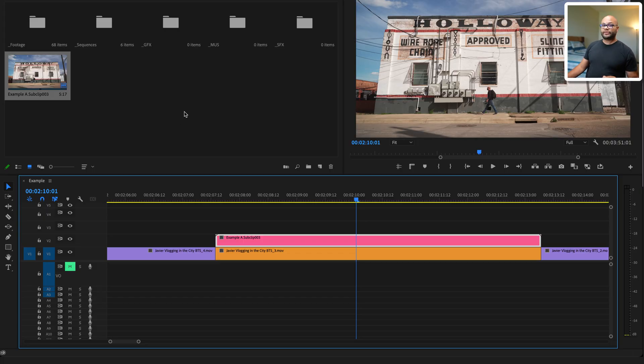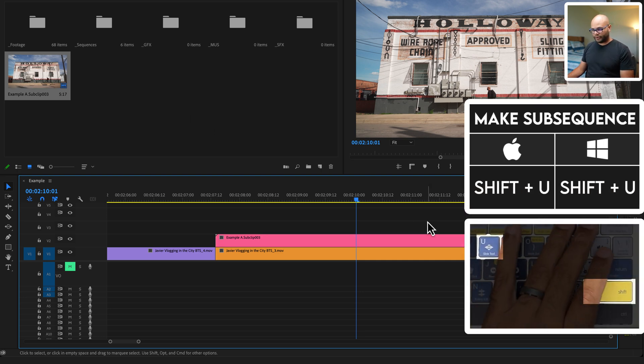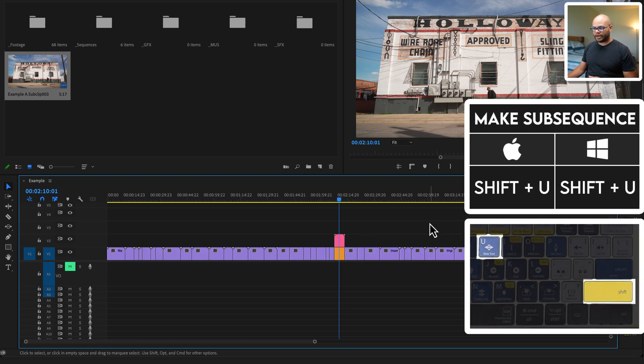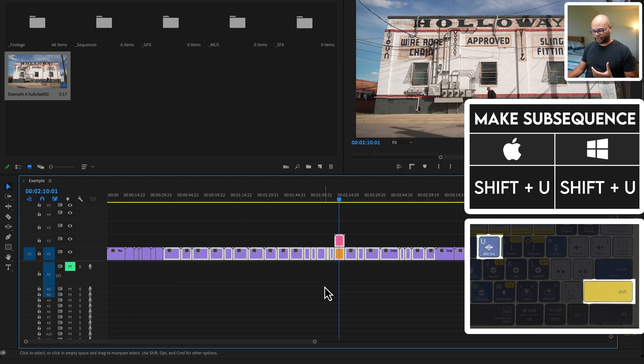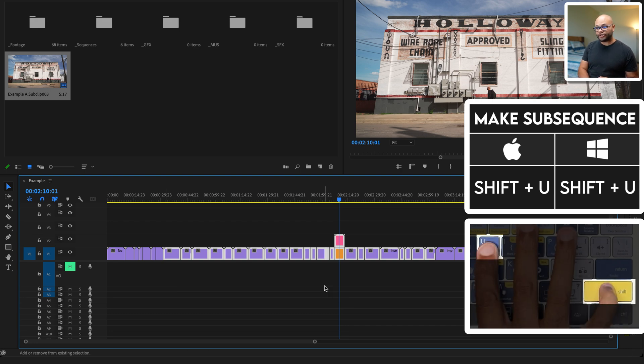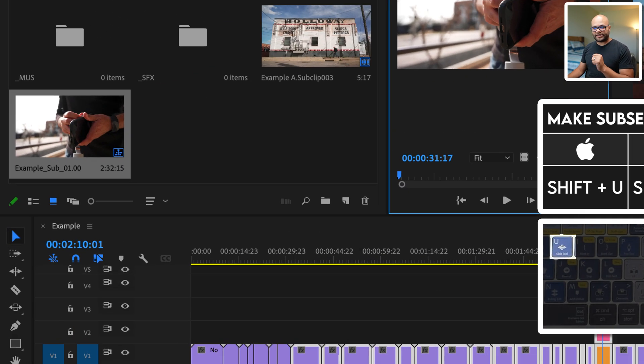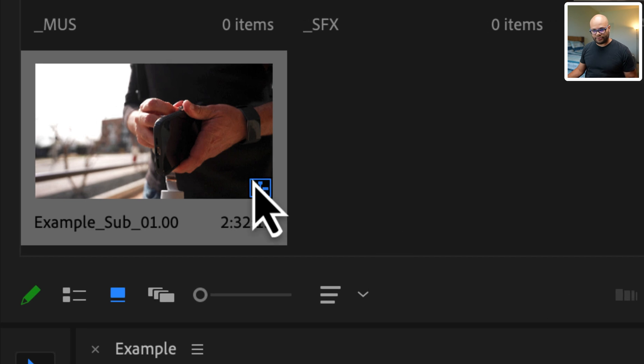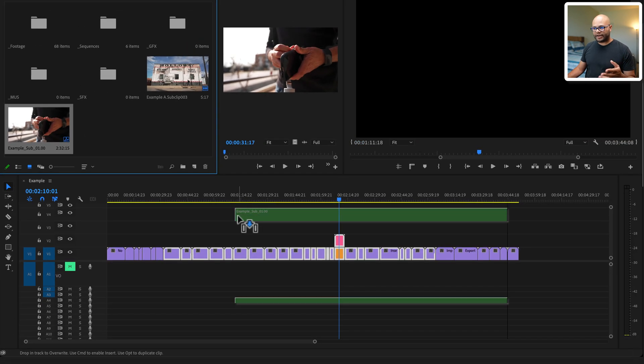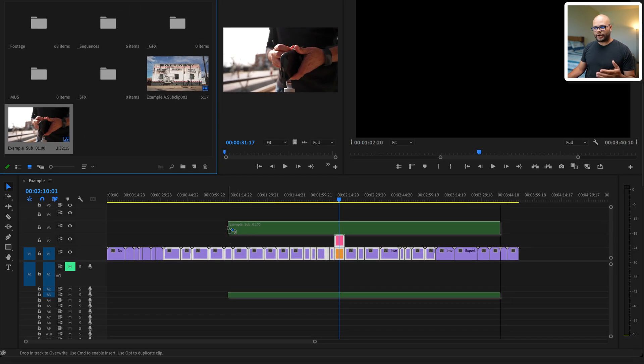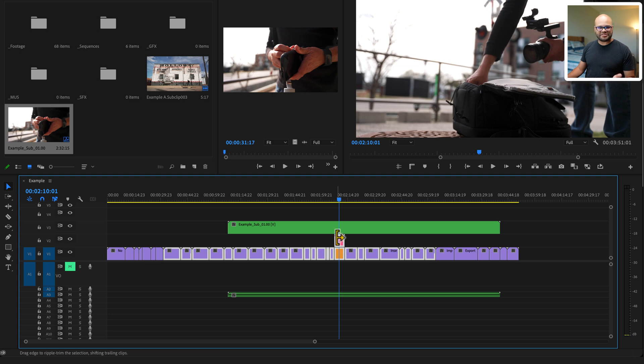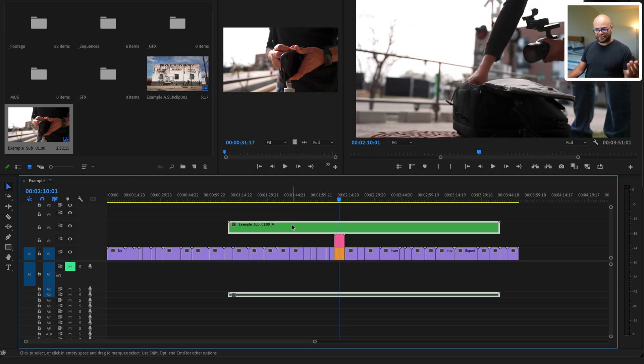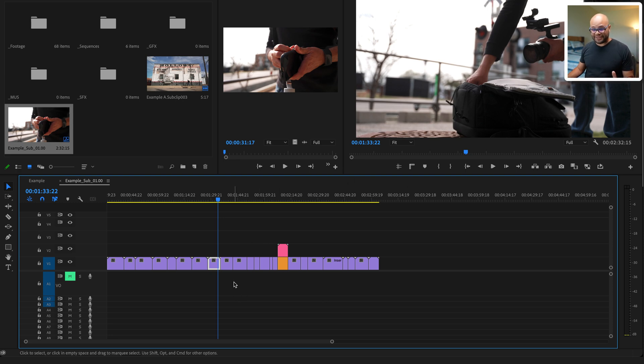And again, the other thing that you can do with this is make sub sequences. So if I were to zoom out here, I'll highlight this whole group of clips, and I'll hit shift U and this creates a sub sequence. If I bring this down onto my timeline, you can see that this just kind of looks like a nested sequence, right? And I can click on it and it just acts the same as a nested sequence. So you might be asking me, Javier, what's the difference between a sub sequence and a nested sequence?